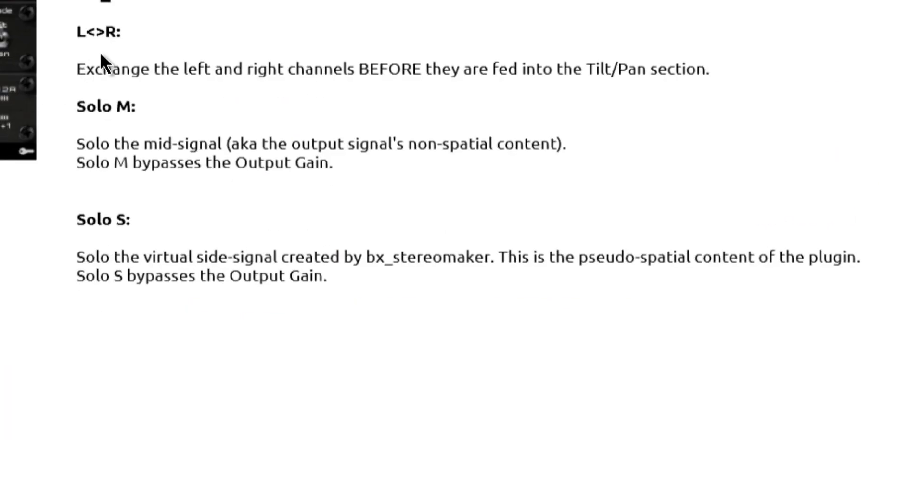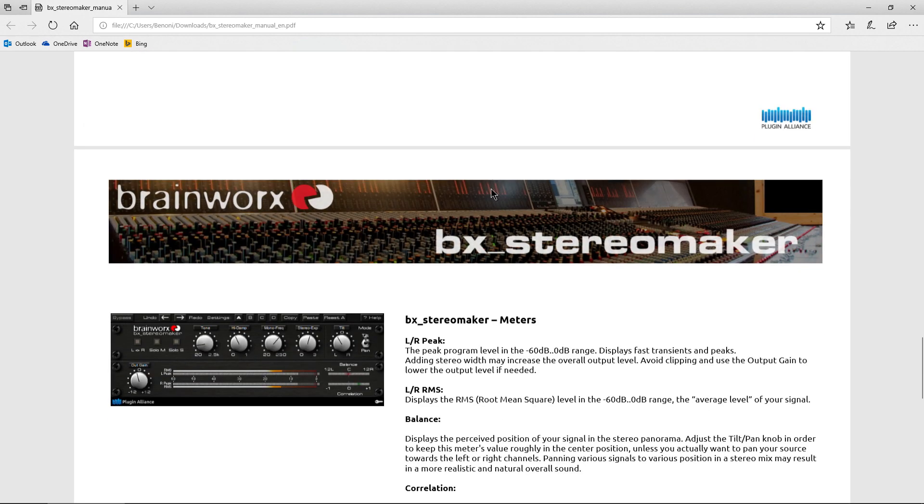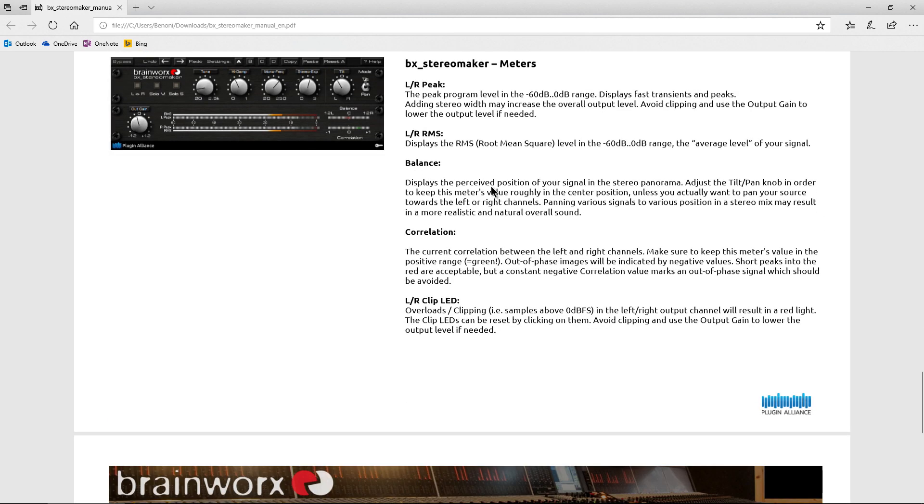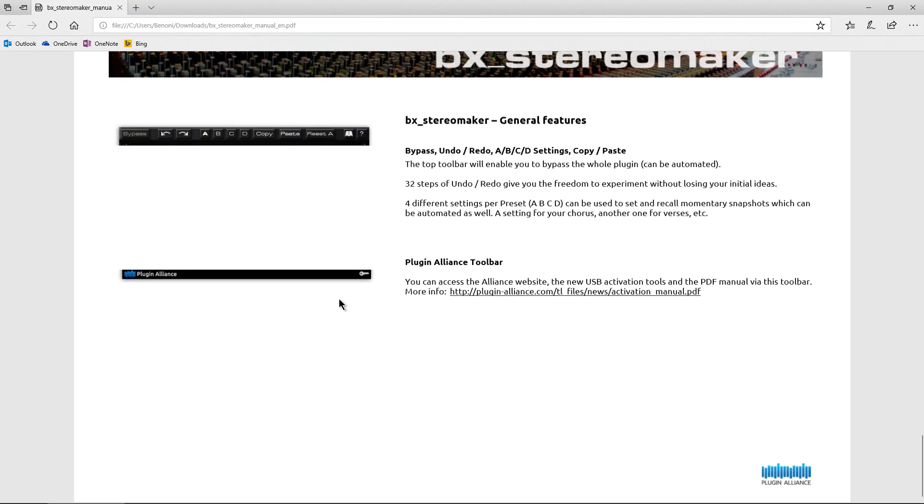Okay. So you can just, again, flip through those. Output gain, that's self-explanatory. Our LR button. So we can exchange the left and right channels before they're fed into the tilt and pan section. Solo M. So that's going to be soloing our mid signal. And then the solo S is for the sides or that pseudo spatial content. All right. That's pretty much it. We have the meters there. So our left, right peak, our left, right RMS, of course, our balance meters and our correlation meter, which we've already talked about a little bit.